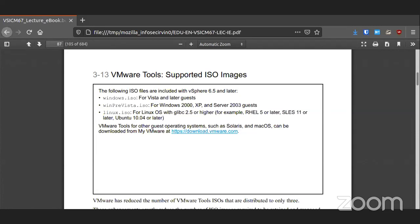VMware Tools is essentially an ISO file that gets loaded. There are three versions — one for Windows, one for older Windows, and one for Linux. There are others for Solaris, Mac OS, and other platforms that you would have to download yourself, but they do exist.